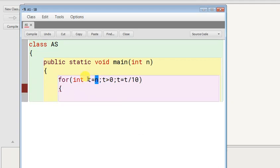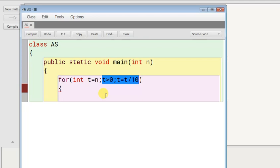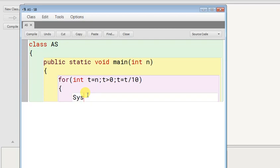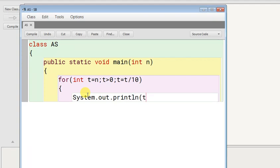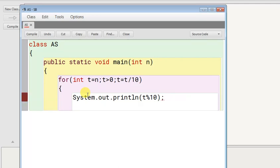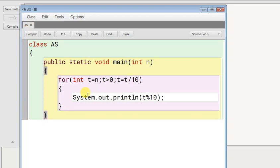Simply if you print System.out.println t modulo 10, you can see it will print every digit of the input number. There's no syntax error.